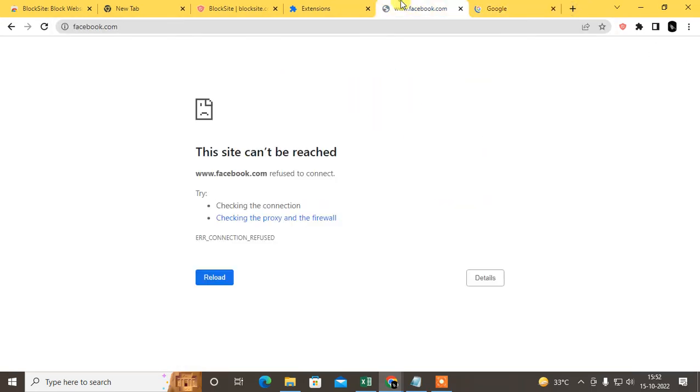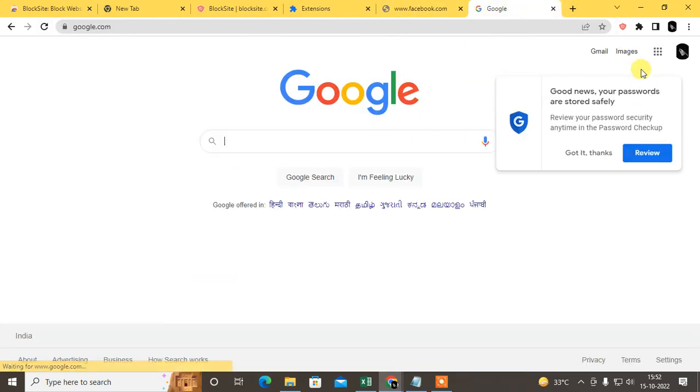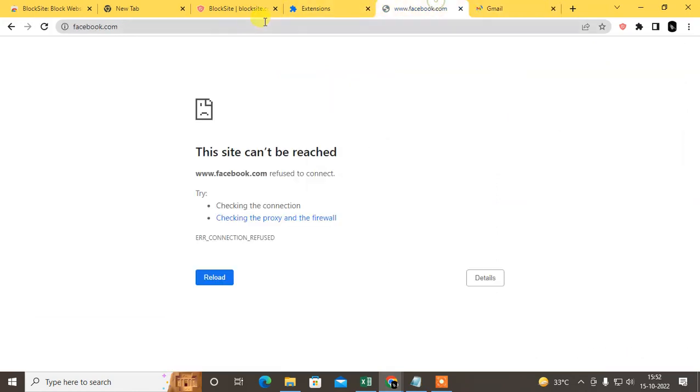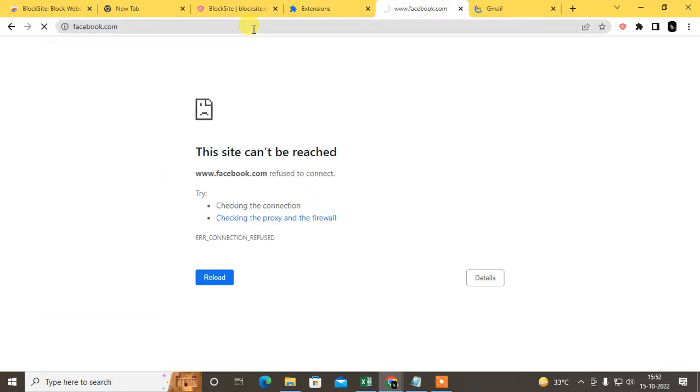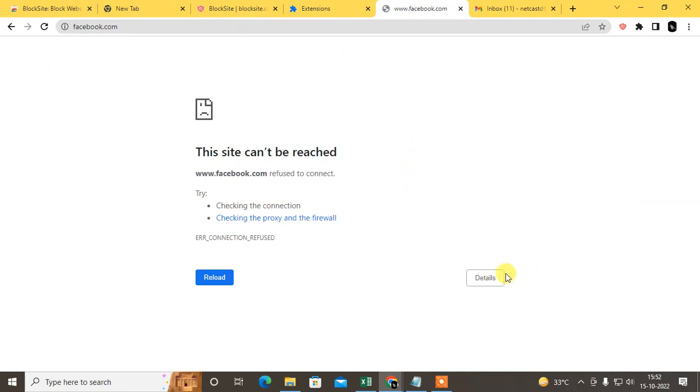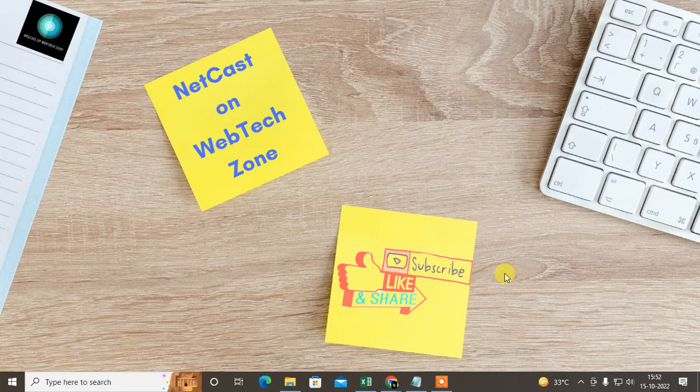Google automatically opens and Gmail is open, but Facebook is not able to open. So that is how you can block a site without the extension and with the extension. I hope you like this video. Please subscribe and thank you for watching.